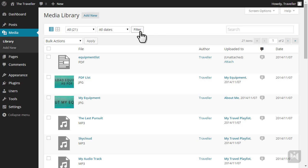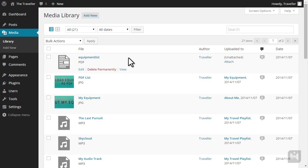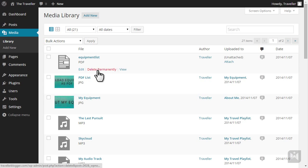You can also search through the list by using the search function on the top right. Similar to posts and pages, when you hover over an item, additional options will be displayed that allow you to edit, delete, or view the media.